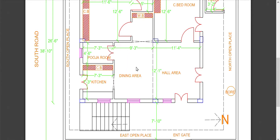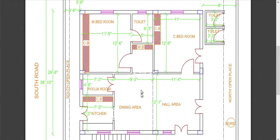There is a Pooja room here, with an opening of 4 feet 6 inches. There are 2 bedrooms: one master bedroom and one children's bedroom. The master bedroom has a dining area connection here.